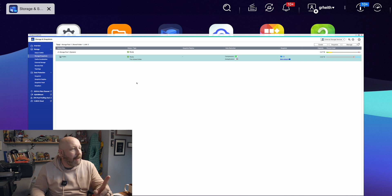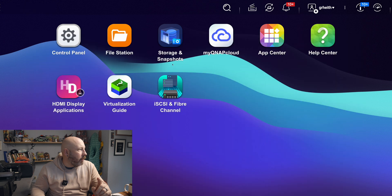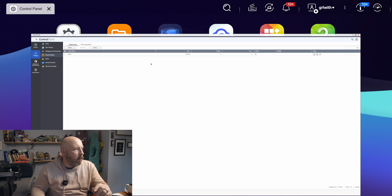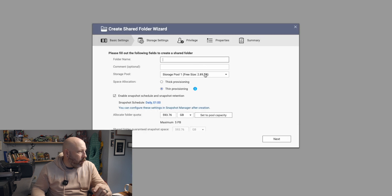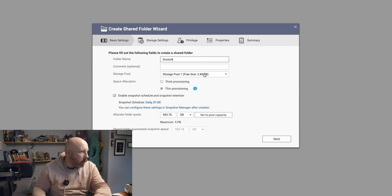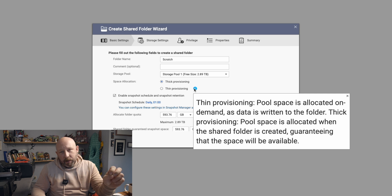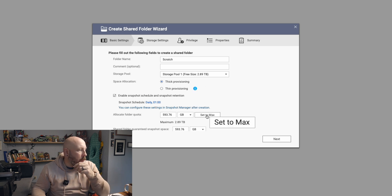Now that we have our pool ready, we're going to go into our Control Panel and set up a shared folder. Click Create Shared Folder. We have our pool right here. We're going to name this one Scratch. We're going to go with Thick Provisioning. The difference is: thin provisioning allocates pool space on demand as data is written, while thick provisioning allocates space when the shared folder is created, guaranteeing the space will always be available. Julian said this is a better option for your SSD and for editing. We're going to set this to 2.75 terabytes.